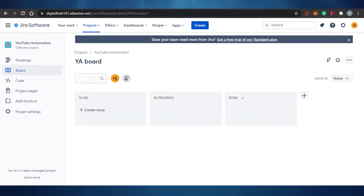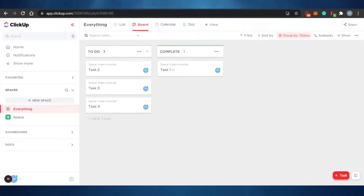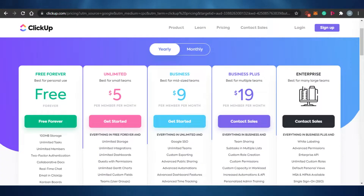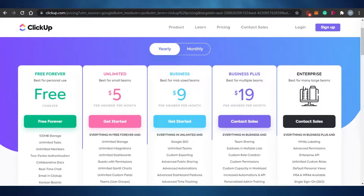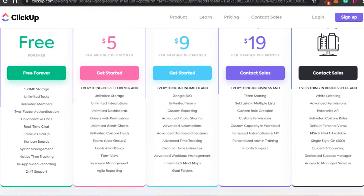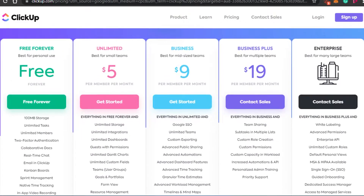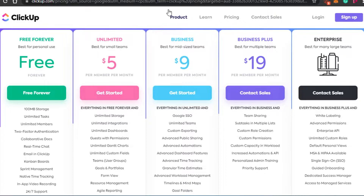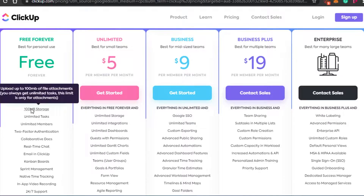Now before I show you the different features that we get on ClickUp and on Jira, let's compare their pricing first and figure out which one is cheaper than the other. So this is the pricing for ClickUp. You can see right here that ClickUp has a free plan which is free forever.